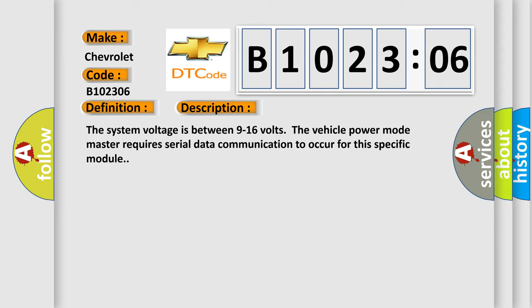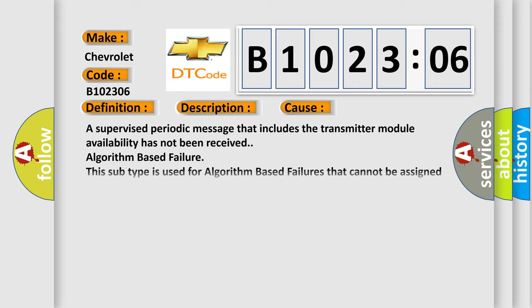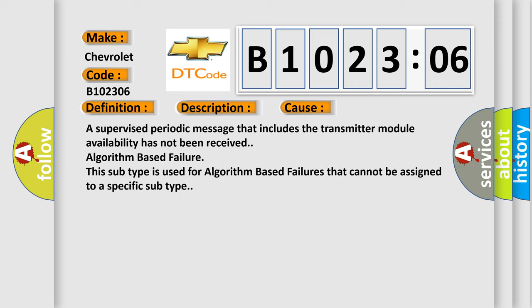This diagnostic error occurs most often in these cases. A supervised periodic message that includes the transmitter module availability has not been received. Algorithm based failure. This subtype is used for algorithm based failures that cannot be assigned to a specific subtype.